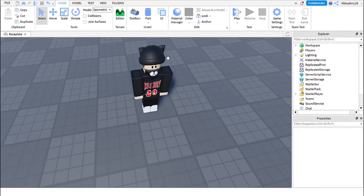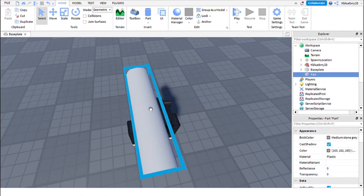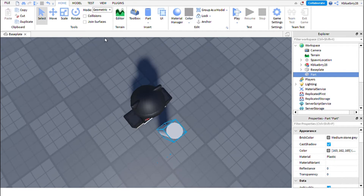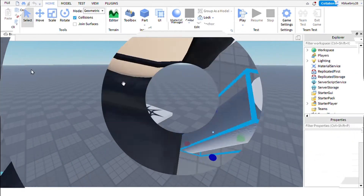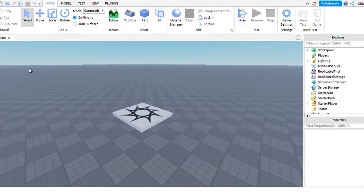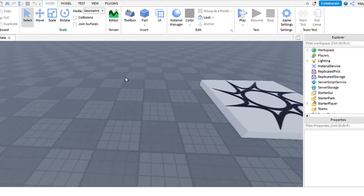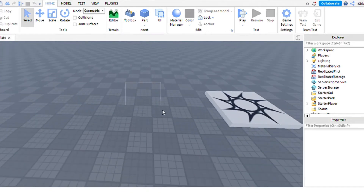But first, make a pad which you're going to step on and turn into the character. Meanwhile, editing the video, I thought many people will ask how to insert a character using Moon Animator, so watch this fully.